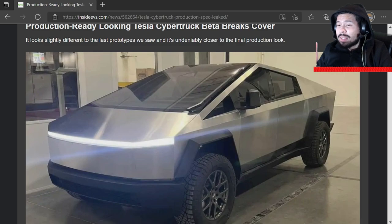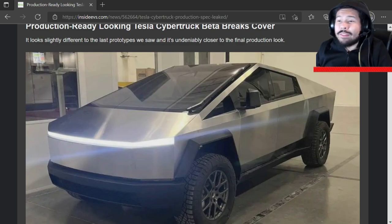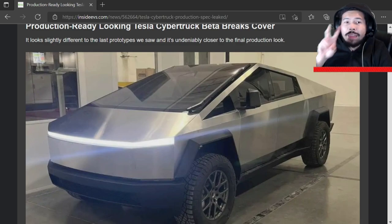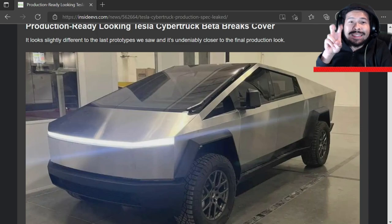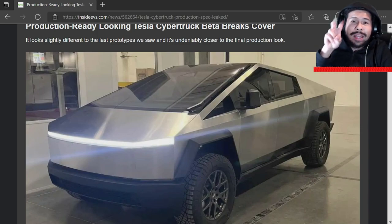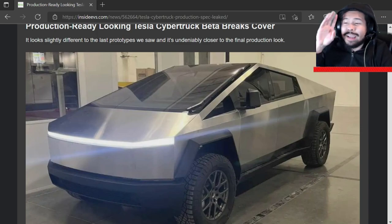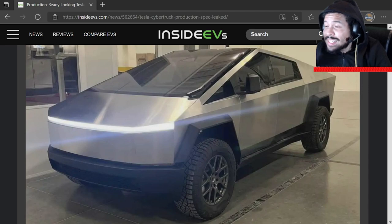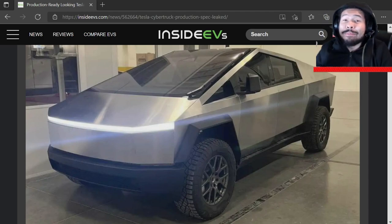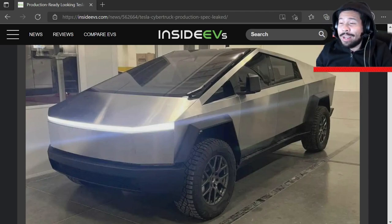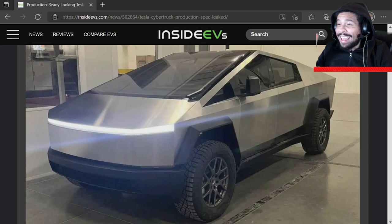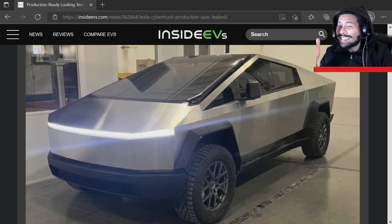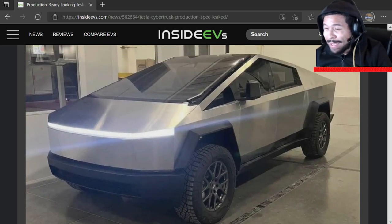First of all, is this real? I don't know. I haven't read this article yet. I just saw that there was a leaked production model ready Cybertruck and if this is it, if this is actually what it looks like, I might have to cancel my order because this looks terrible. This is garbage.